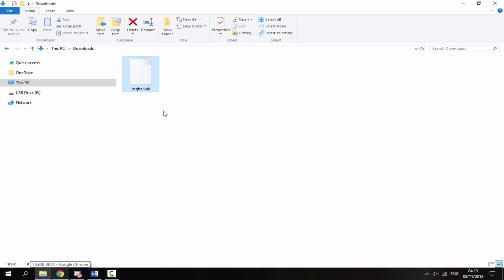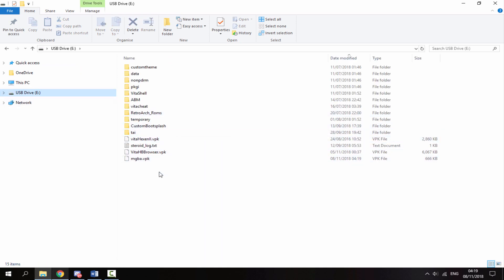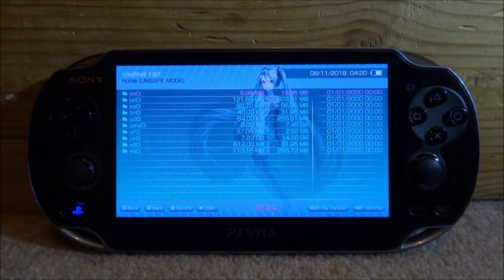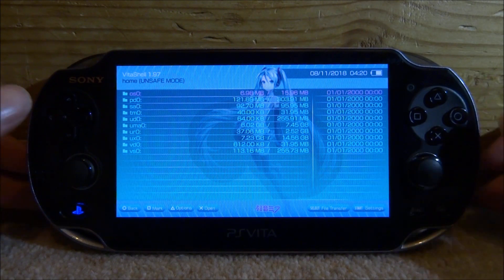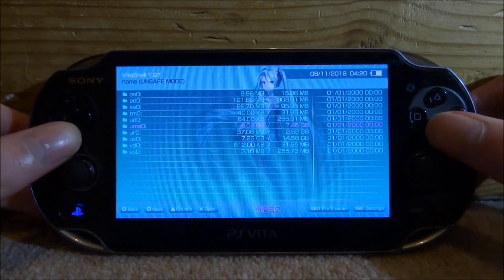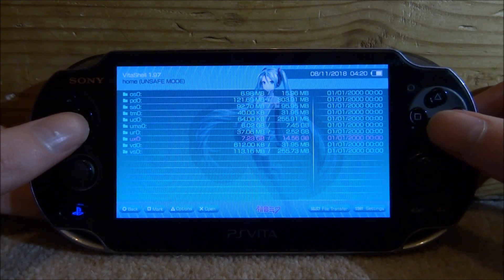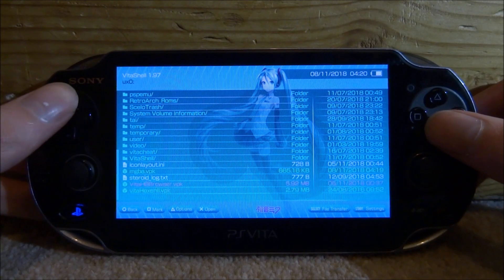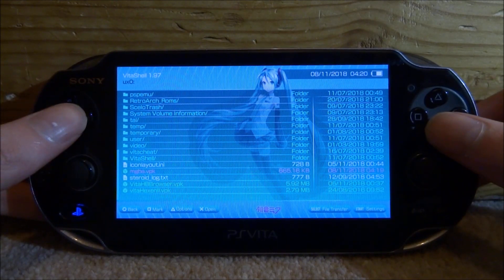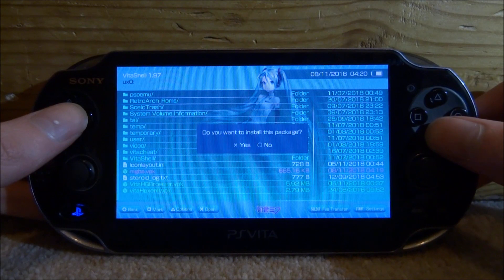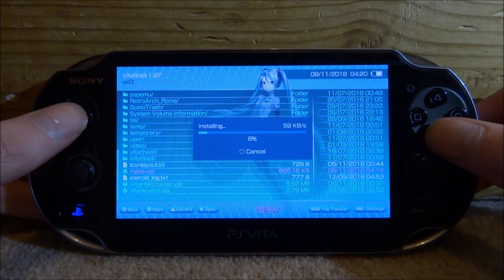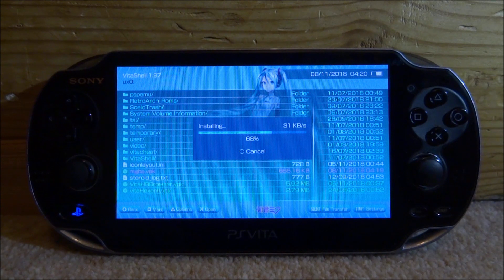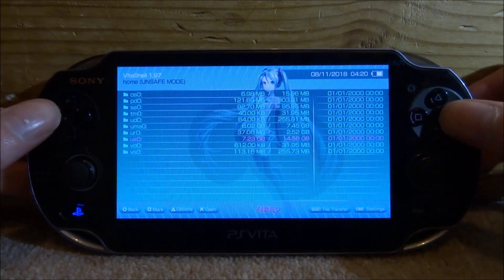Simply drag and drop the VPK onto the root of your PS Vita. Then go back to your PS Vita to install it. Scroll down and go to ux0 — that's where I copied my VPK to. Scroll down to find yours; here's mine: mgba.vpk. Press X on it, then X again to install it, and wait for the installation to complete.